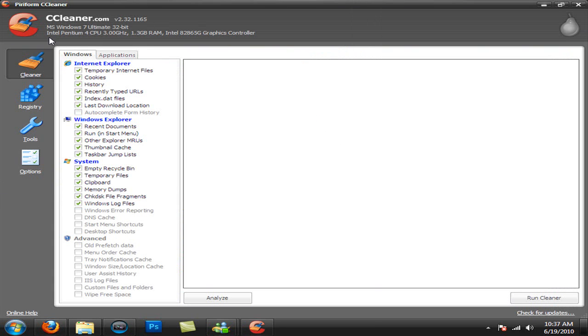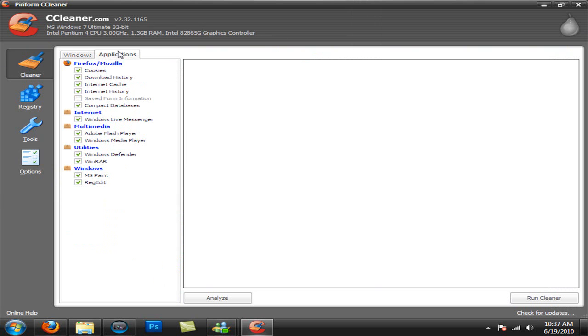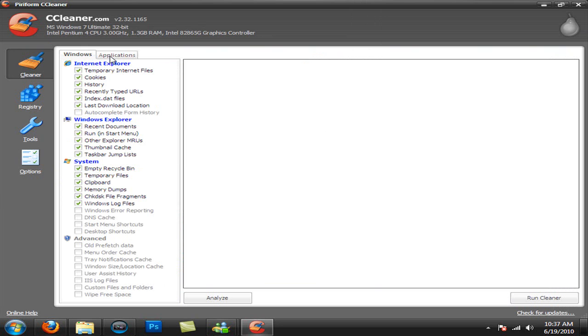Alright, so once you open it up top, you can see it gives you your computer specs. And right here you have the cleaner, which you can clean out your computer and your browsers and delete history and stuff like that.